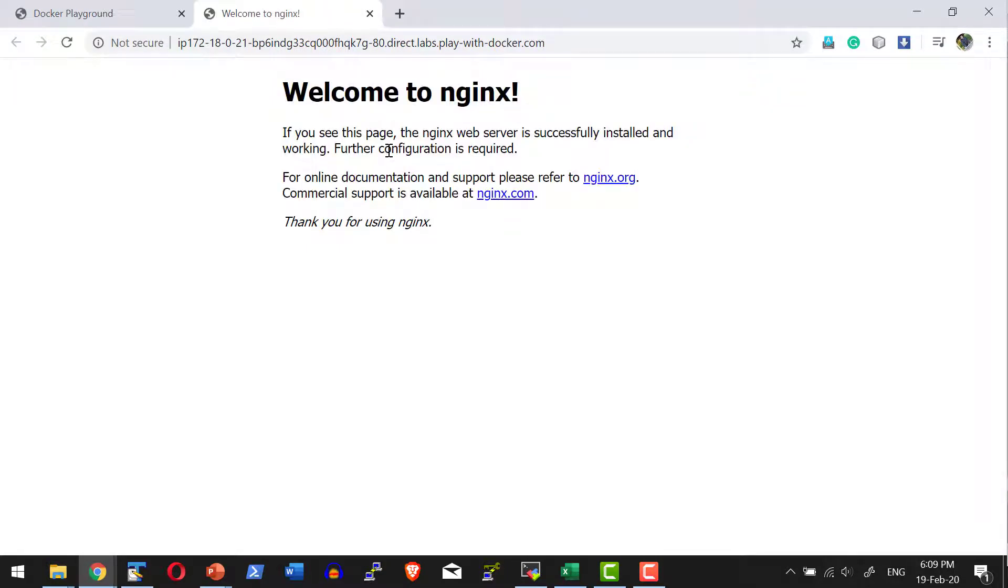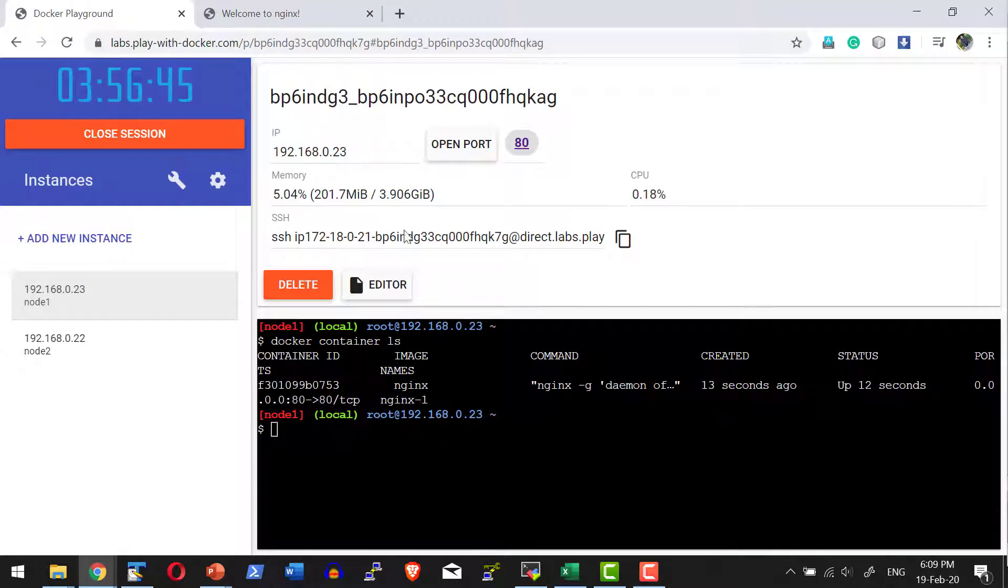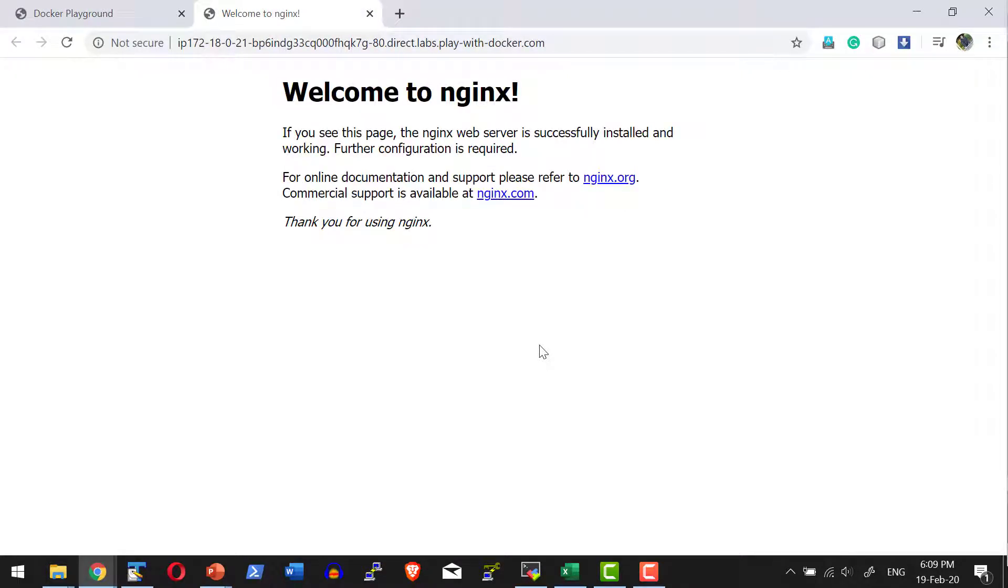So what I have done: I started an instance, started a container, and within the container I am running nginx and accessing it on port 80.